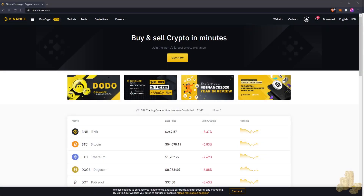Hello and welcome back to another tech tip tutorial. This is a two-part video series, so stay tuned and make sure you subscribe for both videos. In this video, I'm going to show you how to go from Binance to Binance Smart Chain, and then from Binance Smart Chain we're going to go to the next step.